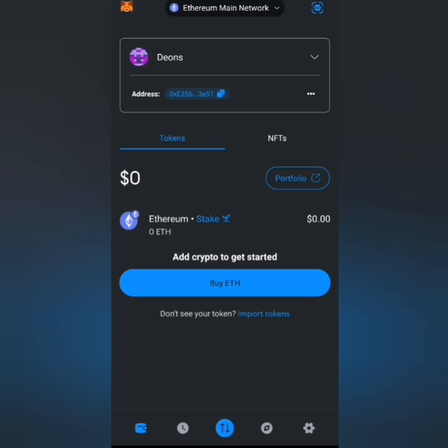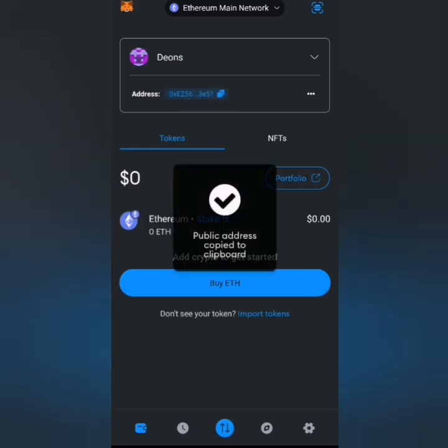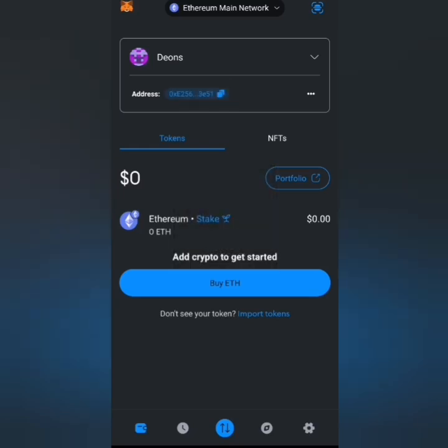If you are going to connect this particular wallet, all you have to do is click on this copy button on this tab here. Then when you click on the copy button, go to the area where you need to claim your tokens, paste it there, and you'll be able to claim your rewards.